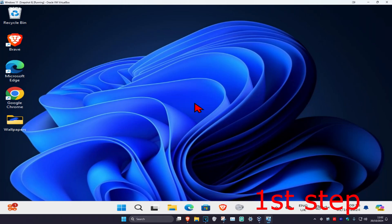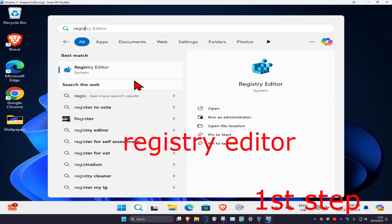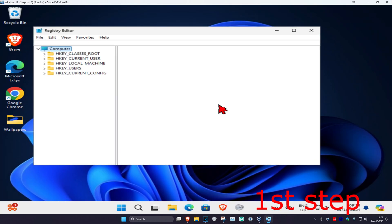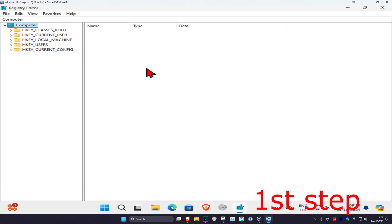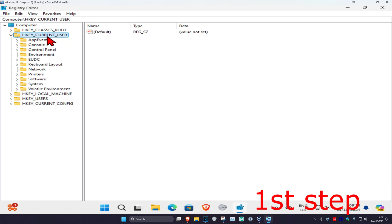For the first step, head over to Search and type in Registry Editor, click on it, then click Yes. Once you're in, expand HKEY_CURRENT_USER, then expand Software.